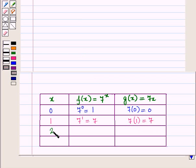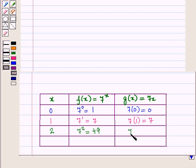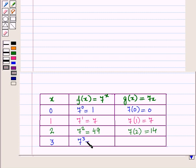When x is equal to 2, f of x is equal to 7 raised to power 2, that is 7 into 7, which is equal to 49, and g of x is equal to 7 into 2, that is 14. When x is equal to 3, f of x is equal to 7 raised to power 3, which is equal to 343, and g of x is equal to 7 into 3, that is 21.